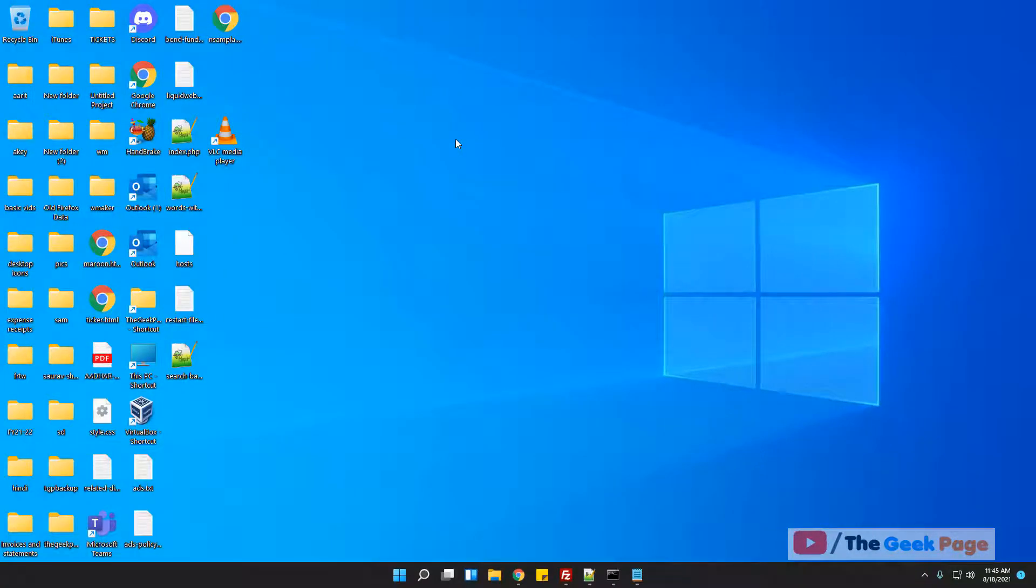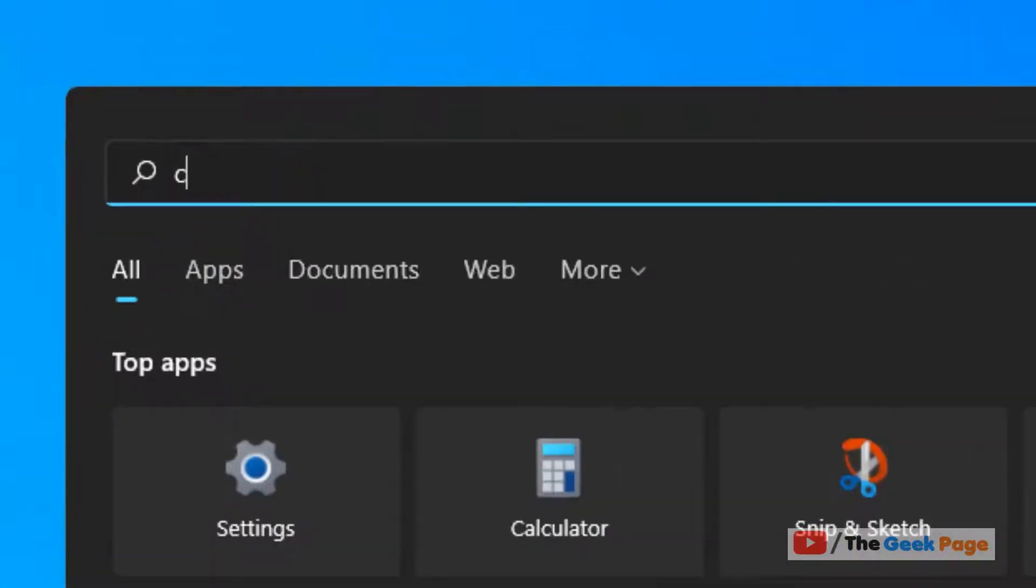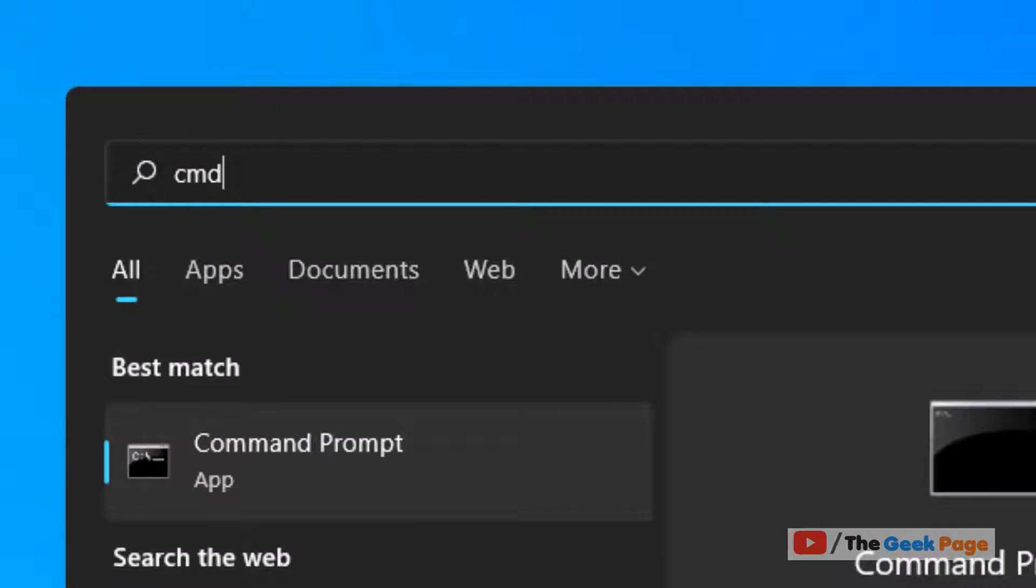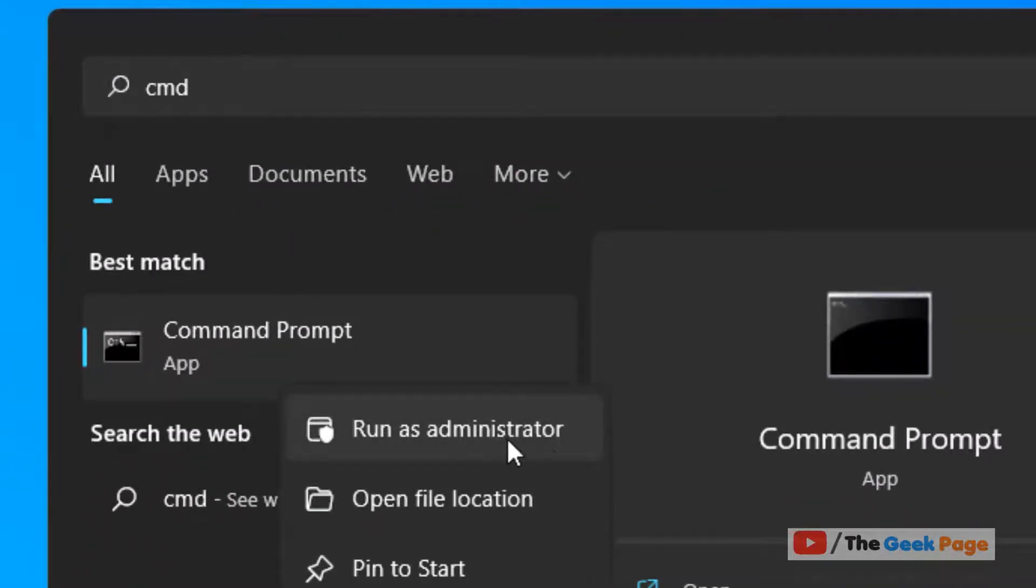Just search CMD, right-click on Command Prompt, and click Run as Administrator. Click Yes.